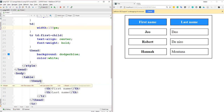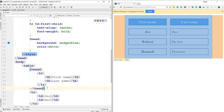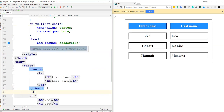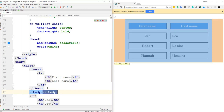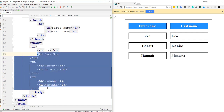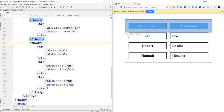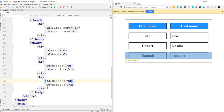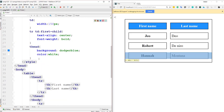Similarly, you can add a TBODY tag wrapping the data rows. This gives you a TBODY selector in CSS to style the body section independently from the header. Always indent your code so you can clearly identify where TBODY starts and ends.